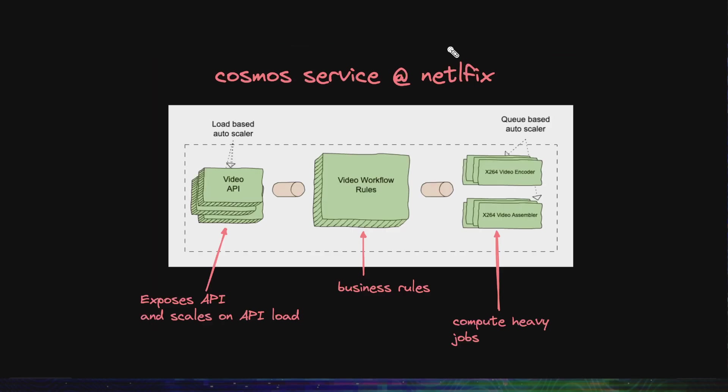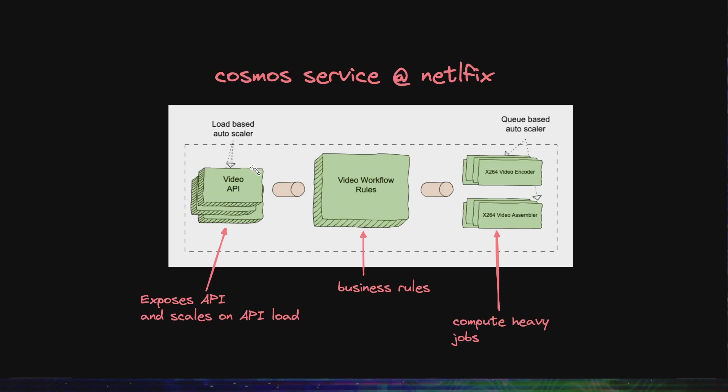Let's take a look at this diagram. This is a Cosmos service. They have further separated the concerns of a microservice into different components. The first step is they have an API layer. These are microservices which expose the API that other services would call into, and these microservices are scaled according to the API load.